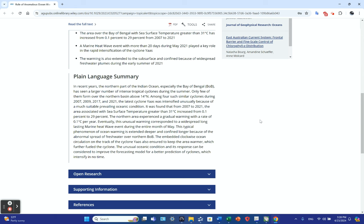The embedded clockwise ocean circulation on the track of Cyclone Yoss ensured the area stayed warmer, which further fueled the cyclone. The unusual oceanic conditions and response can be considered to improve forecasting models for better predictions.